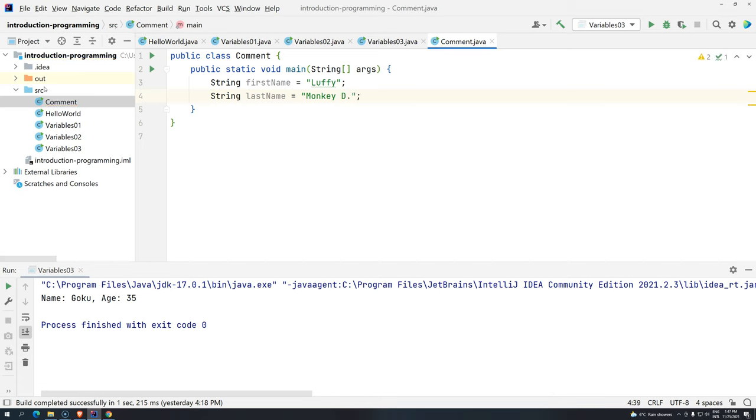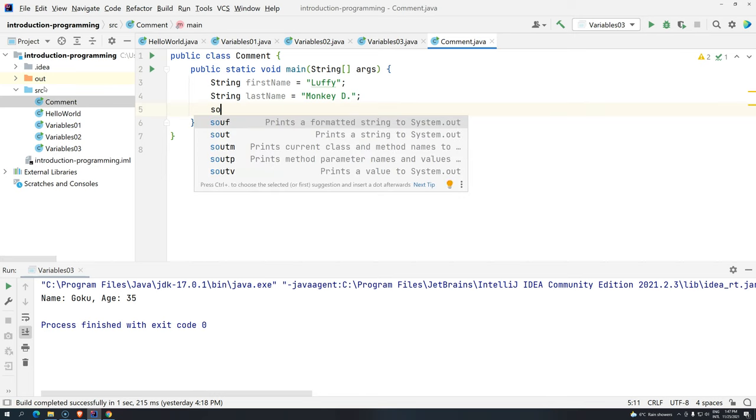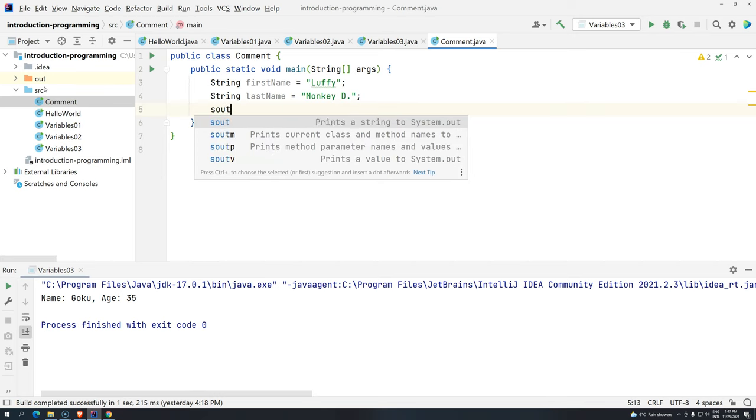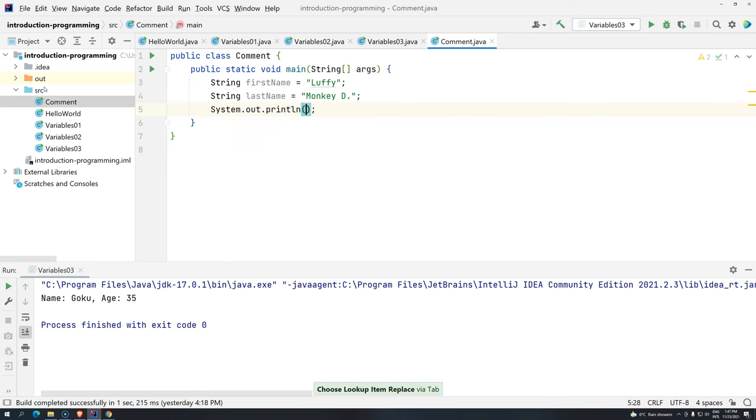Okay, so we have two variables. And we know that we can use these variables to print something. So, let's just print here, sout, press Tab.